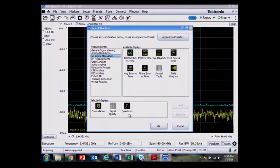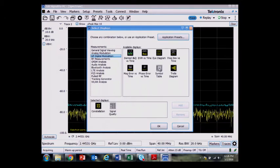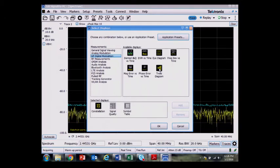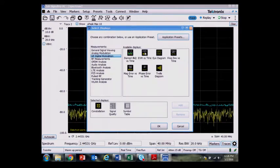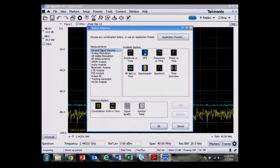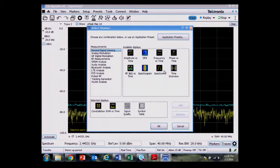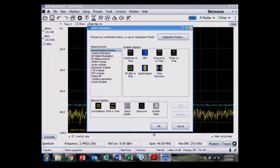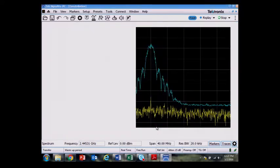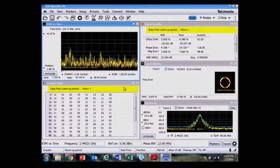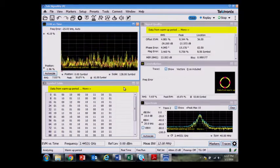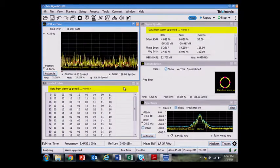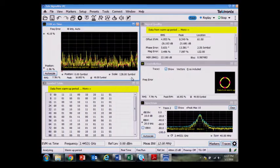So I'm going to bring up a few of the demodulation measurements: the signal quality, the symbol table, and the error vector magnitude versus time. I could also include the spectrum display if it doesn't cause too much problems. So I pull up as many displays that I have space for on the screen here.